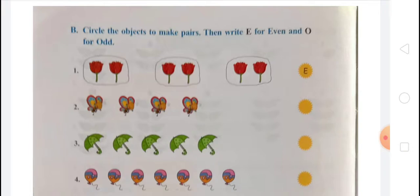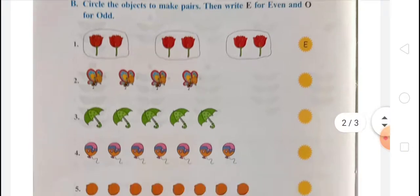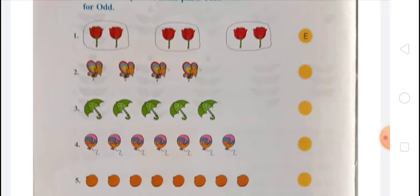In the third one, there are five umbrellas. When you make pairs of two umbrellas, you get two pairs of two, and then one umbrella remains — one umbrella cannot make a pair. So the answer here is odd. That means which pair is even and which is not even is odd. For the fourth one with 6 objects, when you pair them as 2, 2, 2, there are 3 pairs and none remaining, so the answer is even.